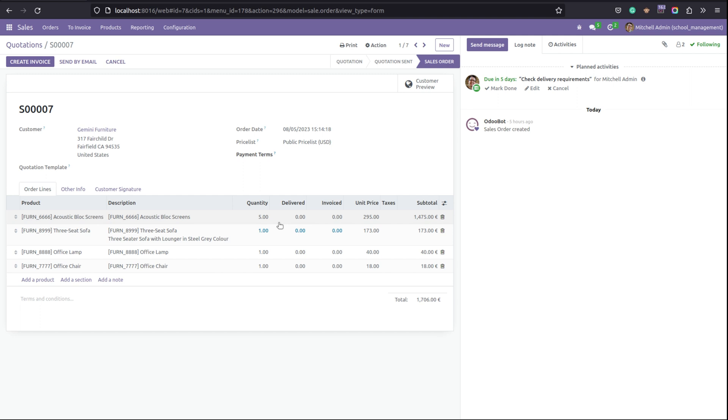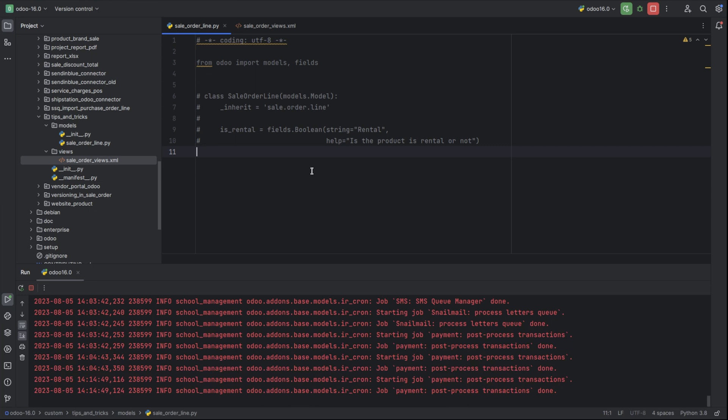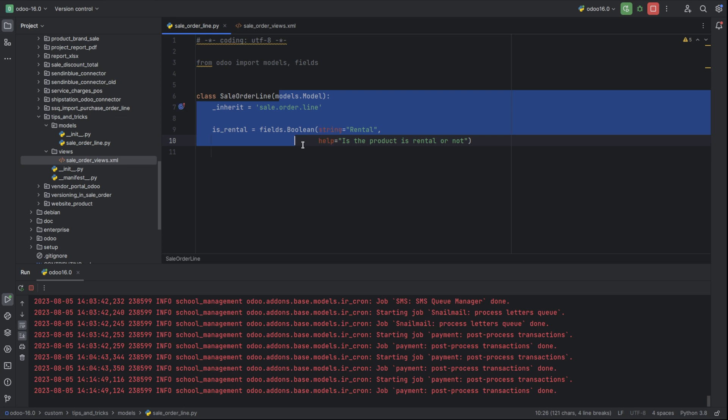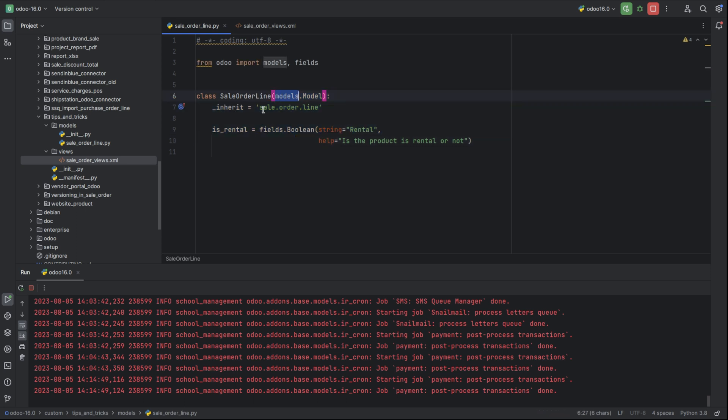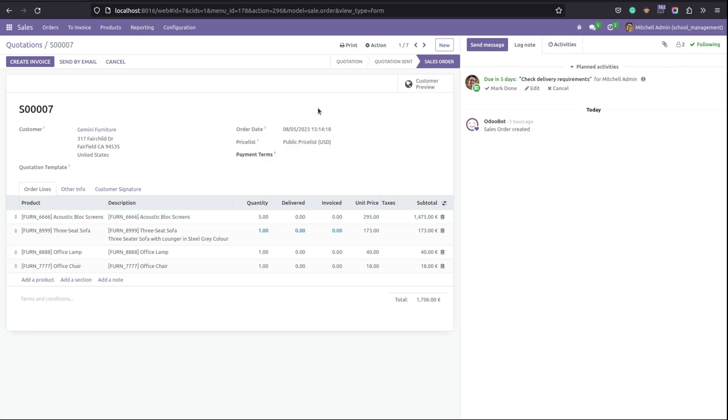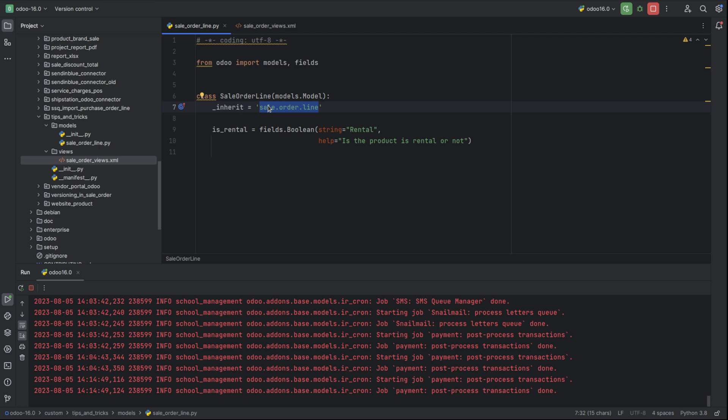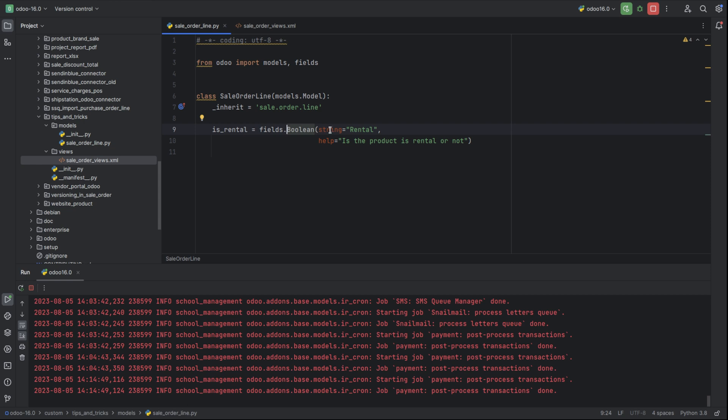Let's move to PyCharm. Here I have created a new class sale order line and inherited the model sale.order.line. This is the model of that one-to-many that we can see. The model is sale.order.line. I've inherited this model and added a new field called is_rental. It is a boolean field having the string rental, and this is just for checking if the product is rental or not.